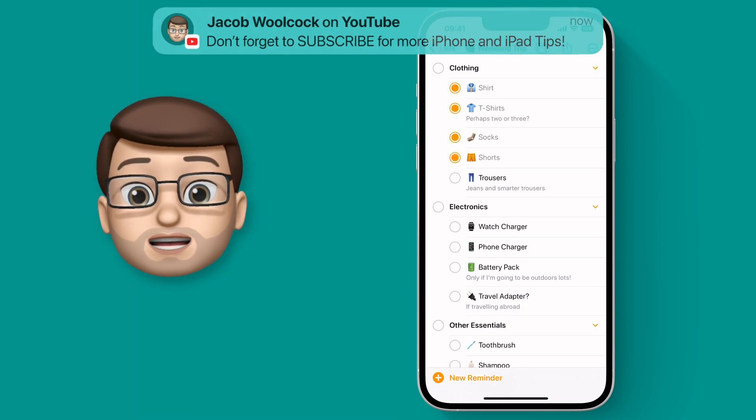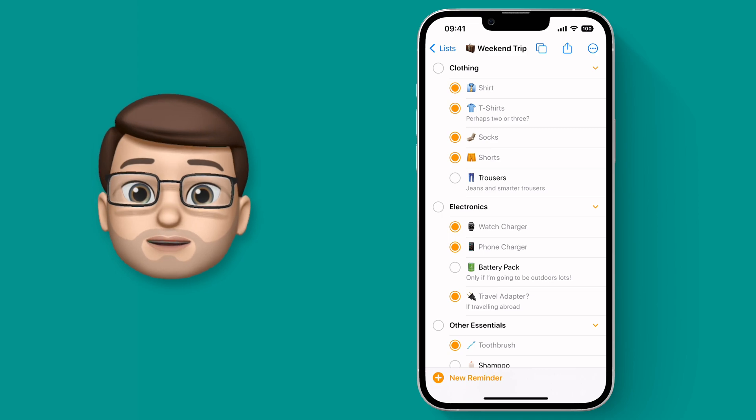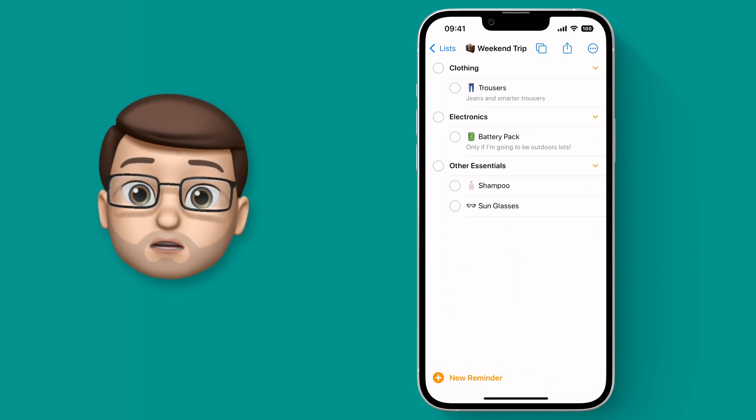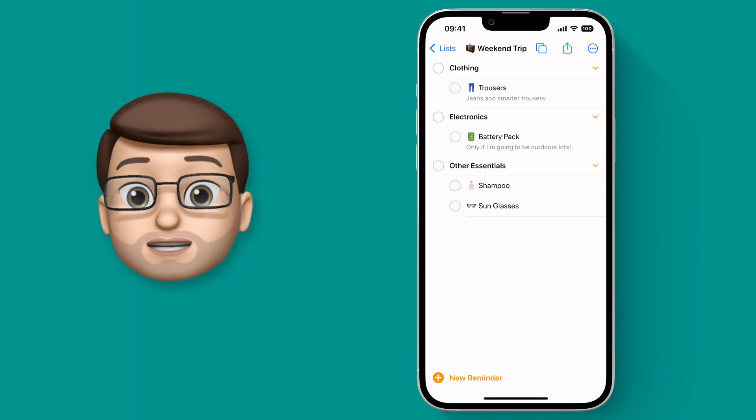That means I can go ahead and use my packing list for this weekend, tick off all the clothing I need, make sure I've got my shorts, oh I mustn't forget my sunglasses.